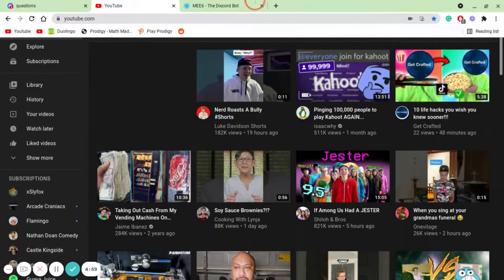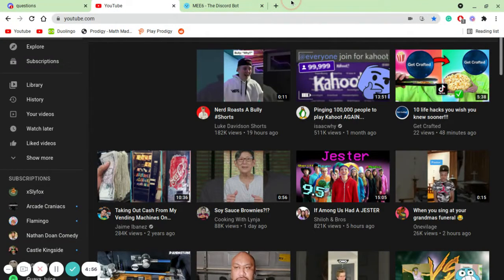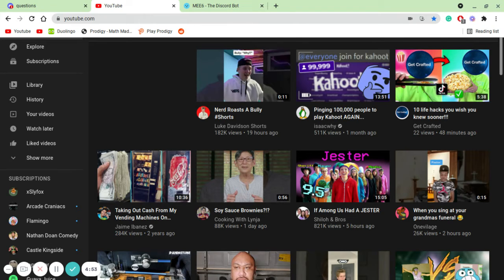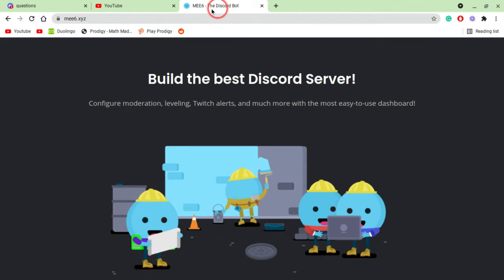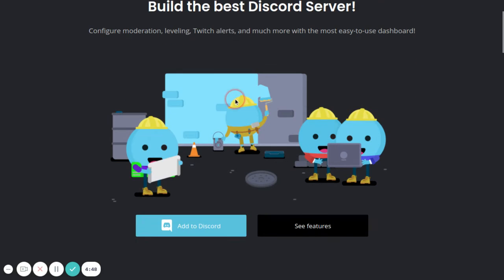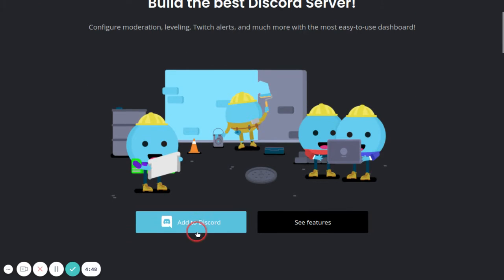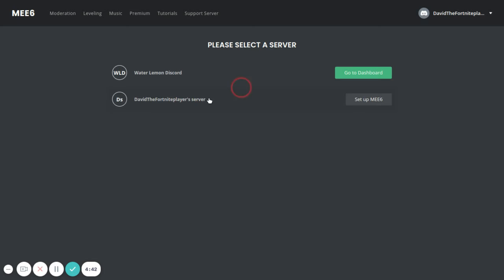Hello guys, today I'm going to show you how to use MEE6 as a music bot. First of all, you want to go to MEE6, the Discord bot. The link will be in the description. Then you press Add to Discord and do whatever you need to do.